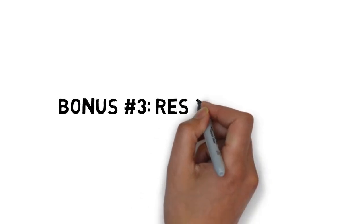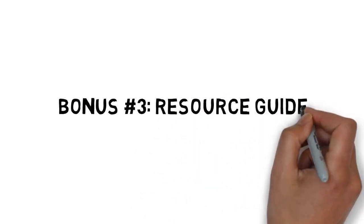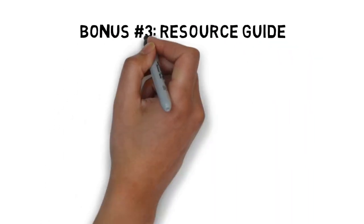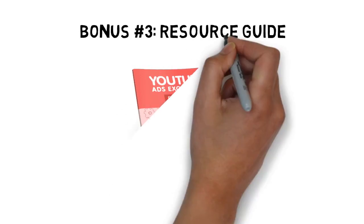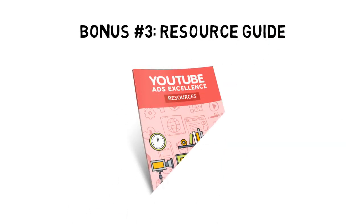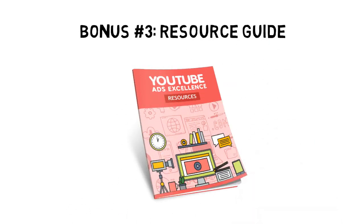Fast action bonus number three is a resource guide that conveniently lists all of the important tools and resources you need to get results with YouTube advertising.